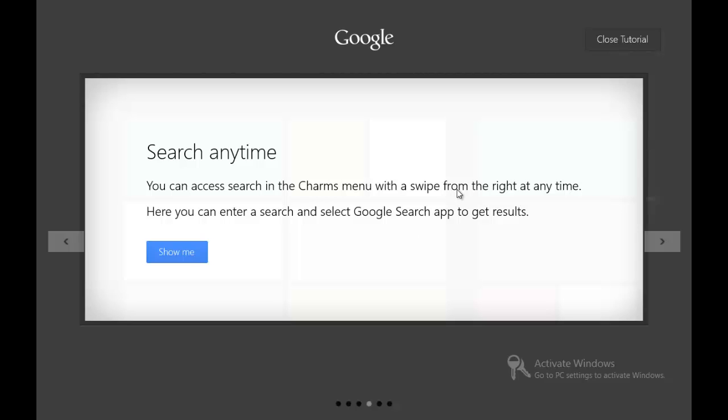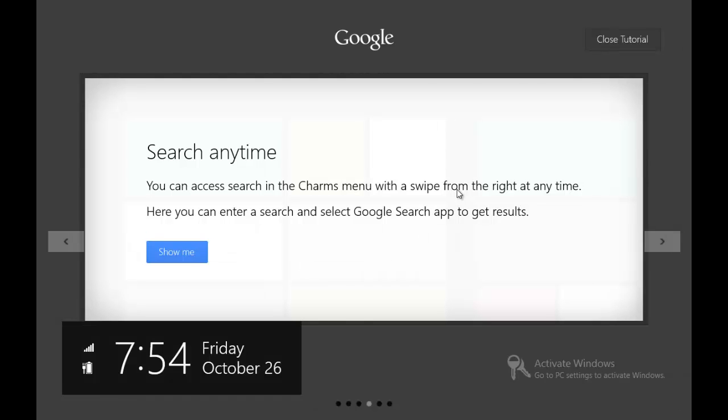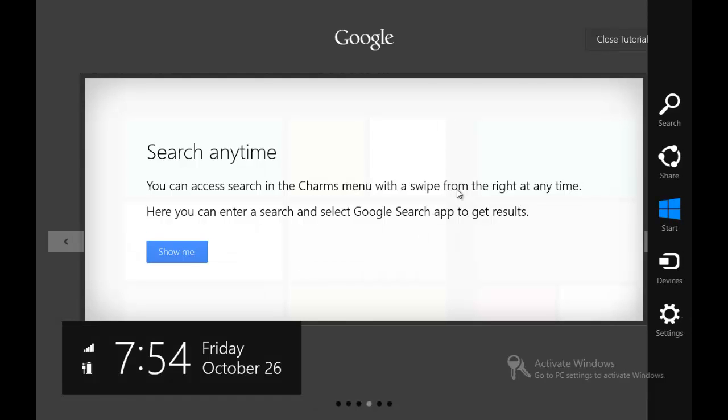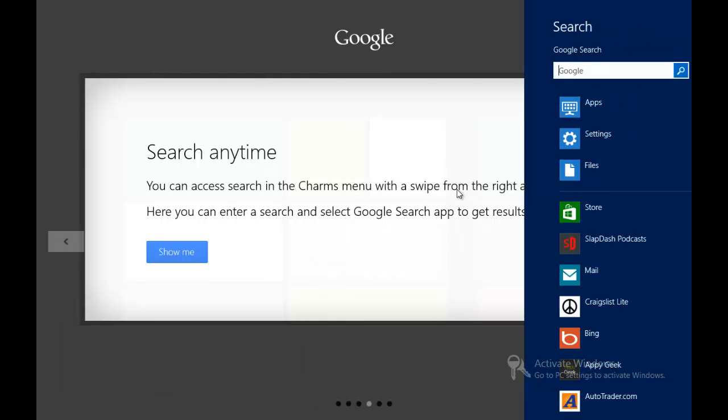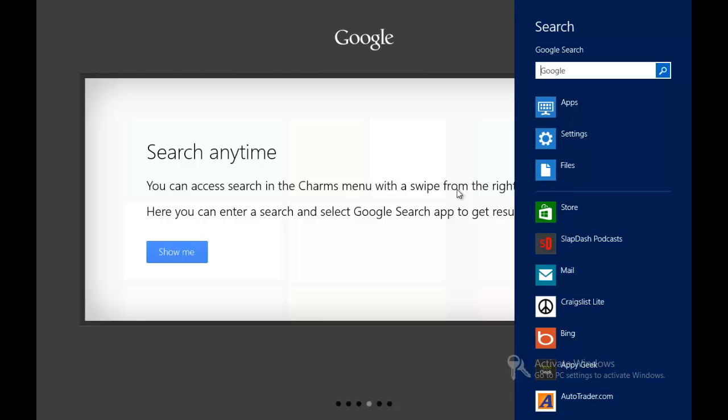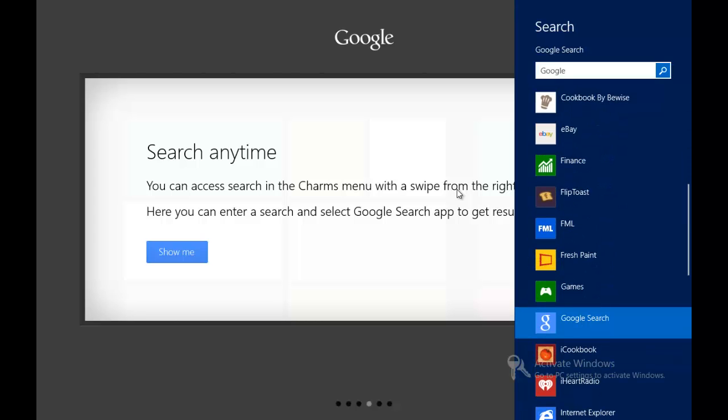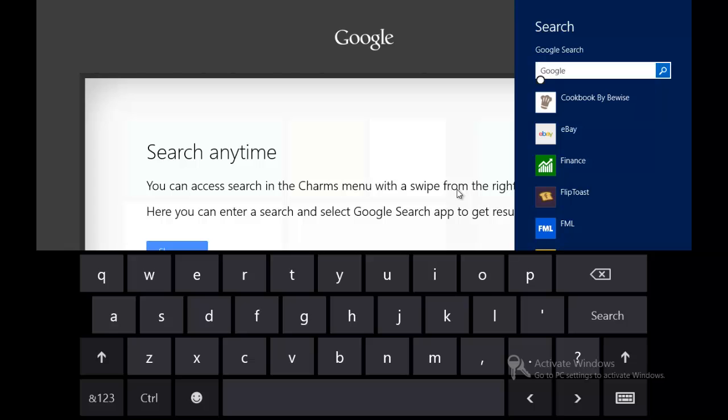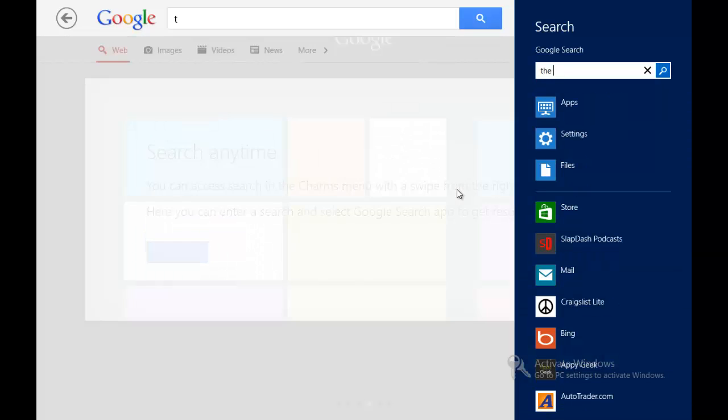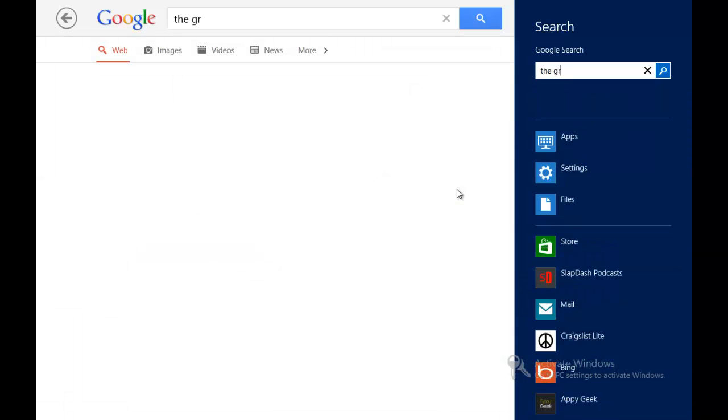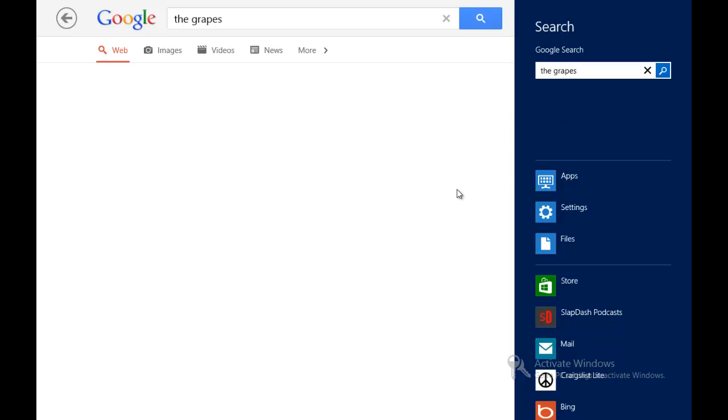When you click in again, then you can do it again. Search anytime. Access the search in the charms menu with a swipe from the right at any time. So the charms menu, you swipe in from the right to get charms, you hit search, and then you make sure you go down to select Google. Google searches there, and then it searches Google for whatever you're looking for.